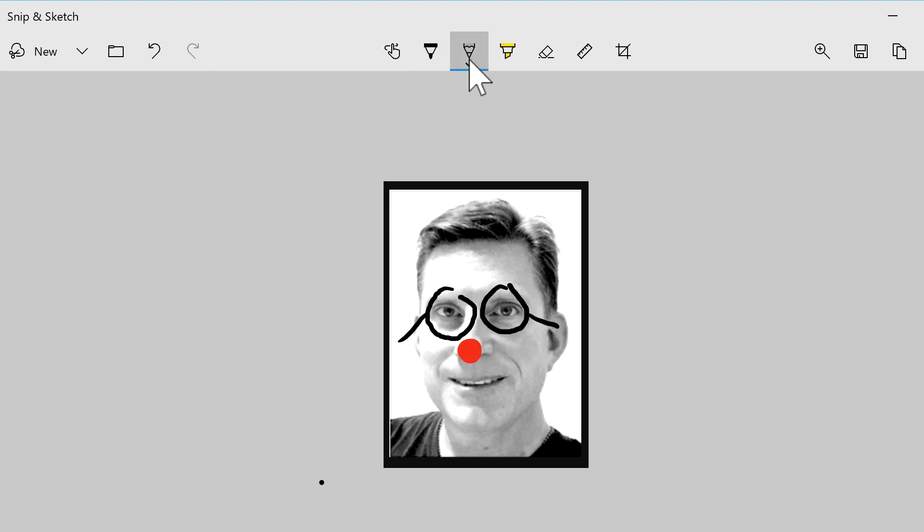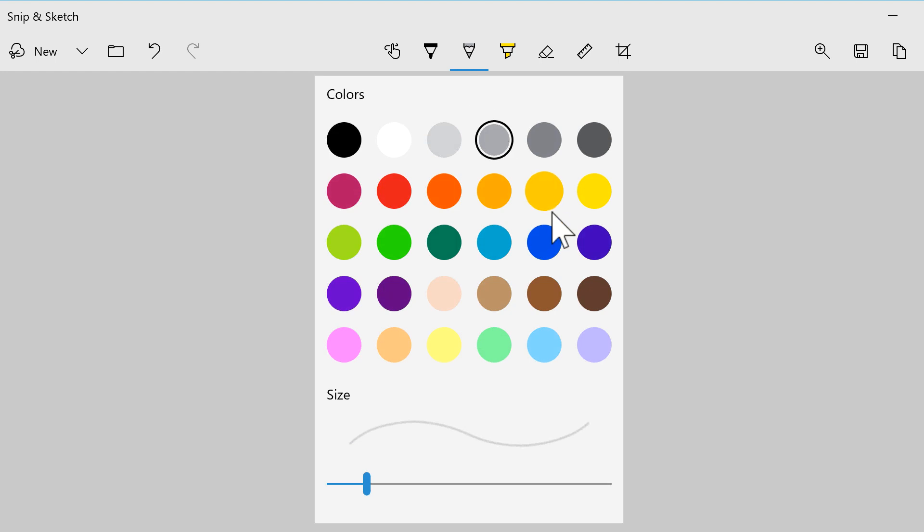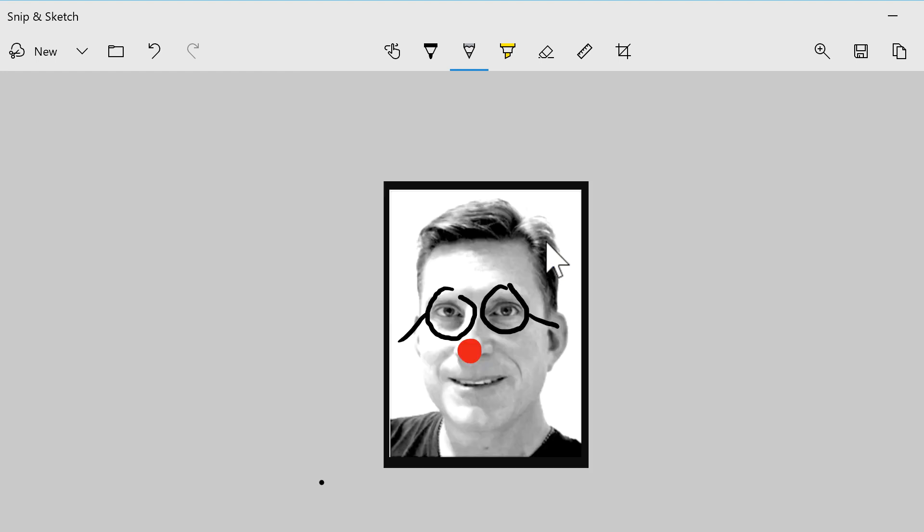The pencil tool is the same, except it simulates the look of pencil lead and has a softer feel.